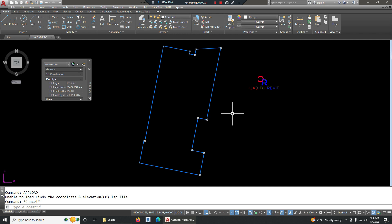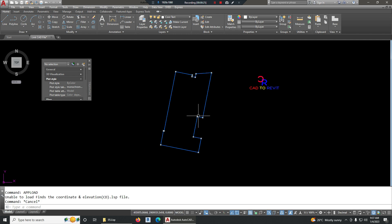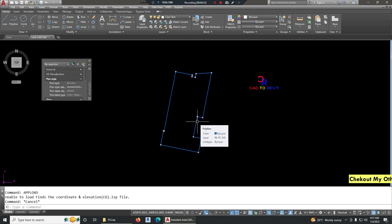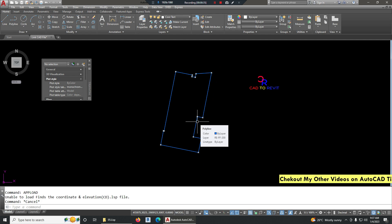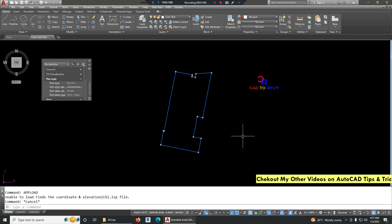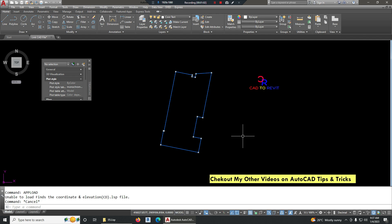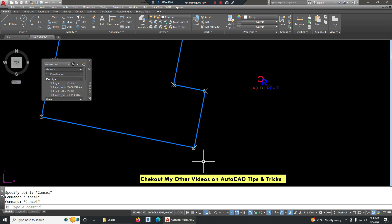In the previous video we learned how to export coordinates from Excel to AutoCAD. If you haven't watched that video, I suggest you check it out — the link is in the description. In this tutorial, we are going to learn how to display coordinates in an AutoCAD drawing using two different methods.